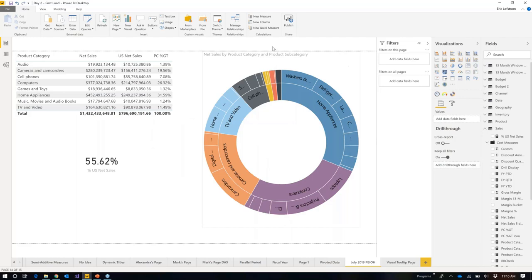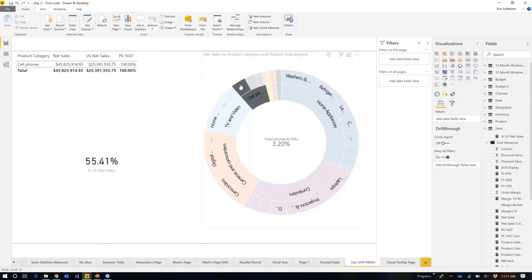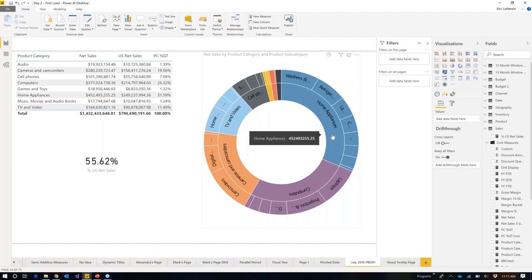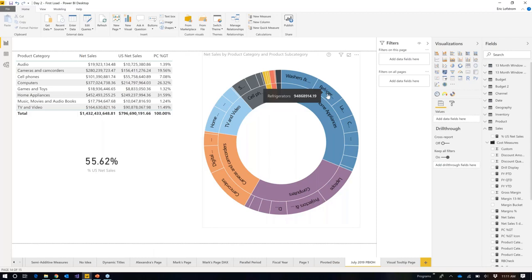Here in Power BI, this is the new Sunburst visual. I'm looking at product category and subcategory. It has a neat feature where if you click on a segment, it shows you the percentage of the total in the middle. One thing I found: if you try to get too granular — like putting in actual product numbers — it hangs for about 15 seconds and then gives an error saying there are too many values. It also doesn't yet inherit your measure formatting, like dollar signs or thousand separators.